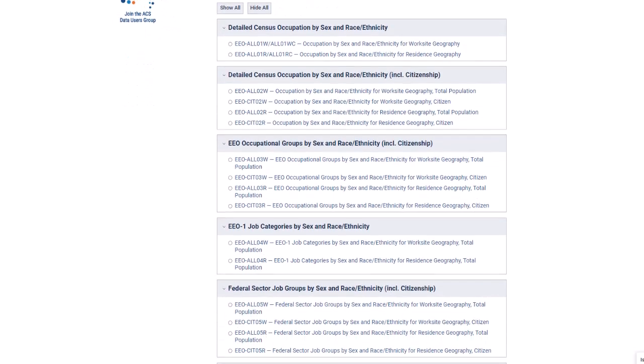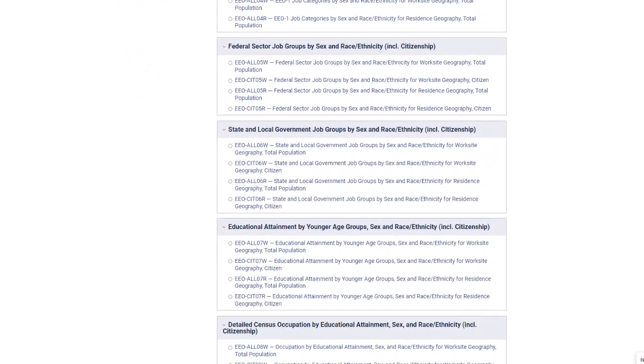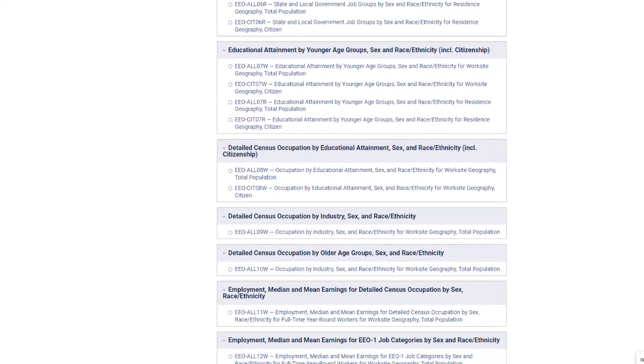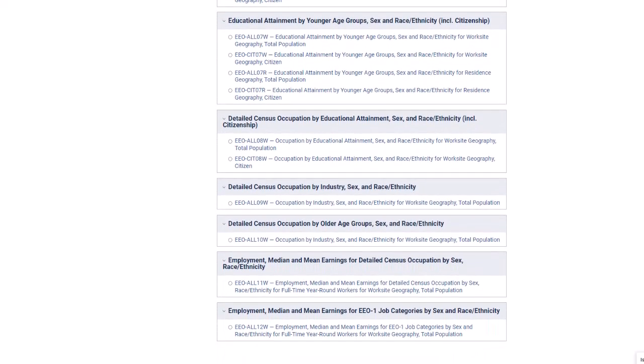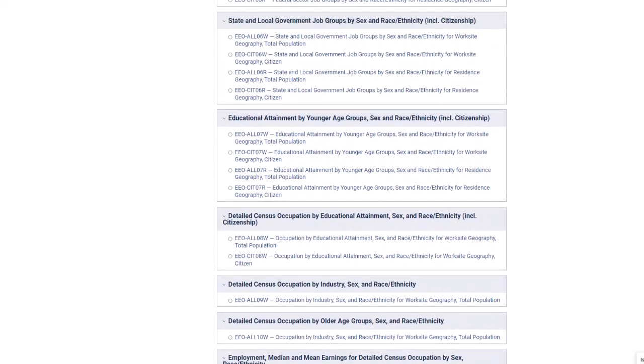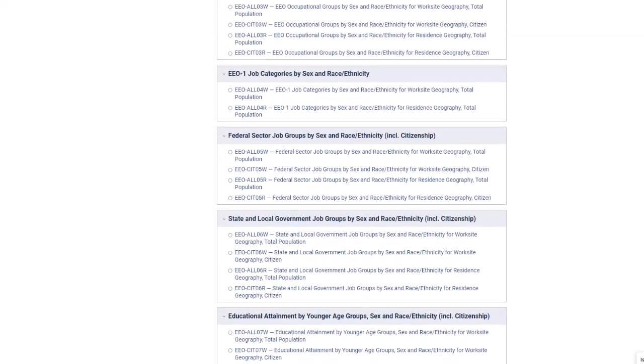Scrolling down we see the tables provide data for the protected classes of race, sex, and older workers. Your research question will need to guide your table selection.